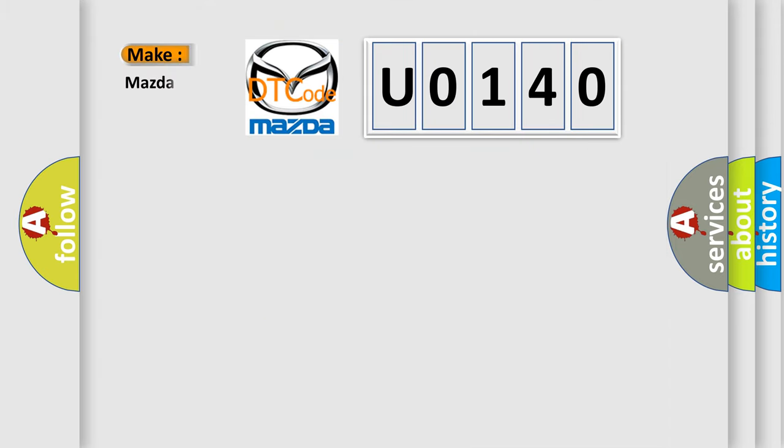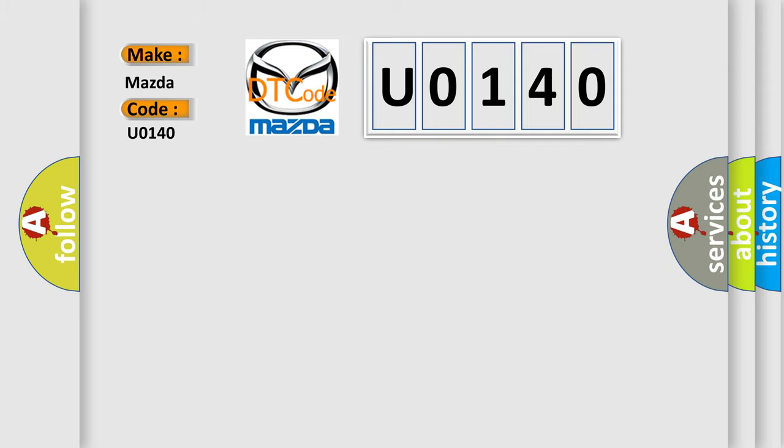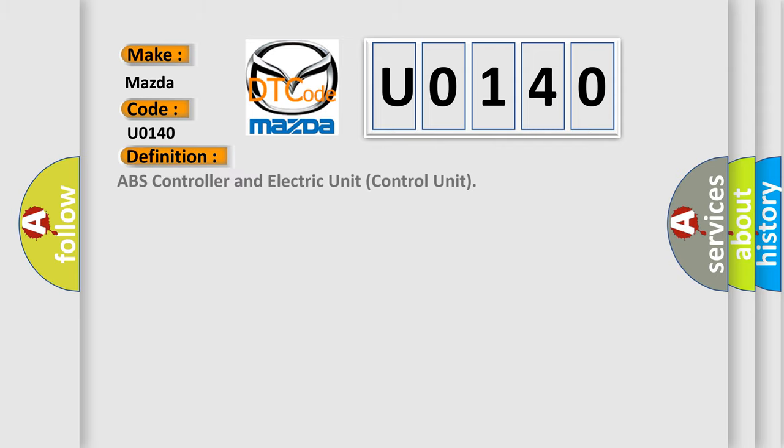What does the diagnostic trouble code U0140 interpret specifically for Mazda car manufacturers? The basic definition is: ABS controller and electric unit control unit.